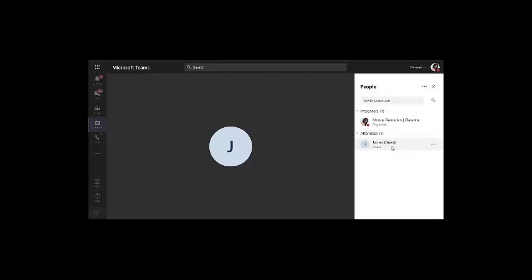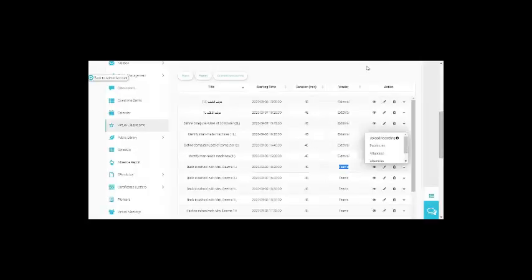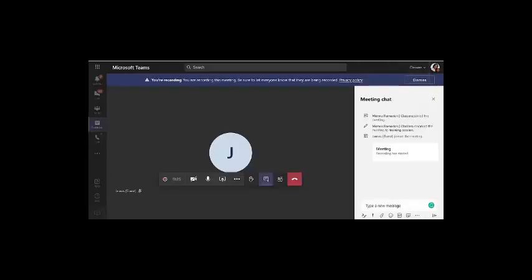Those are some of the tricks or options that may allow teachers to have more control over your classroom and students inside the classes. So that was the tricks and tips for today. Thank you and goodbye.